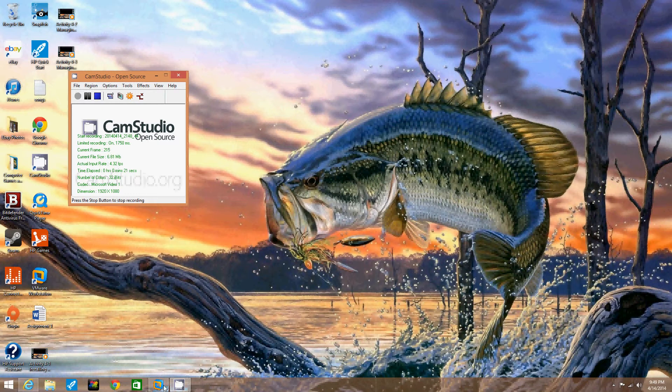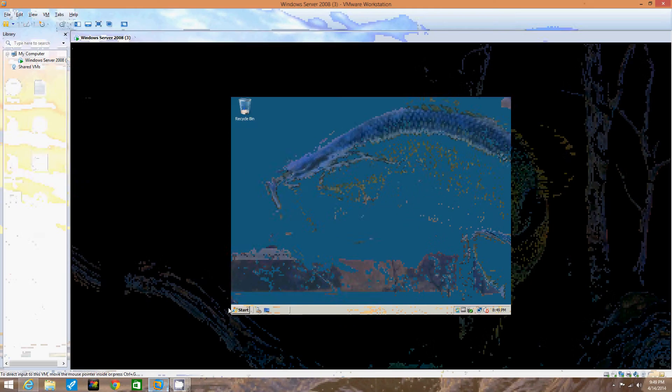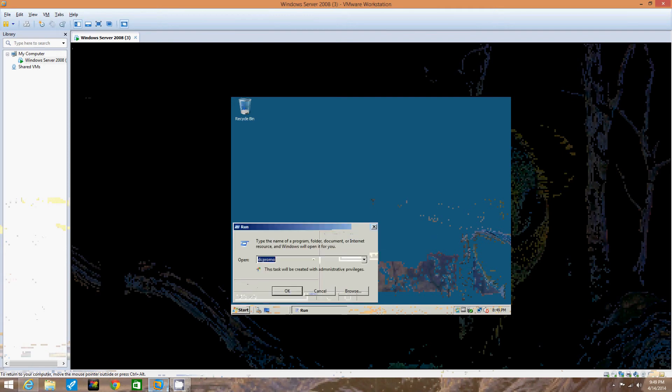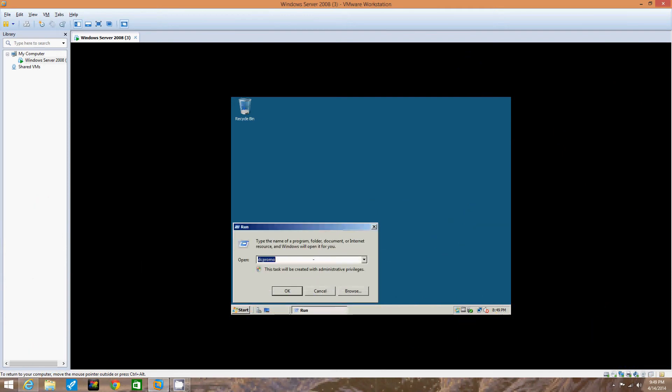First off, we log on to the server, which we've already done. So we're going to click Start on the taskbar, then click Run. Now we're going to type in MMC, then click OK.